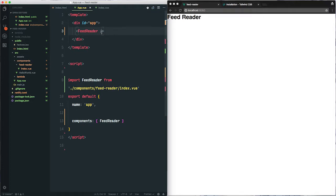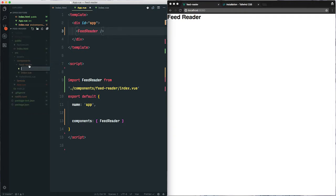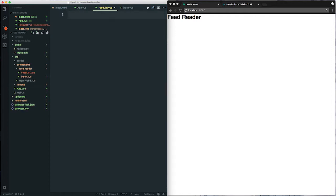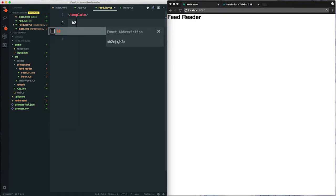Great! So next we're going to create feedlist.view, which will eventually display the list of our feeds. So inside the FeedReader folder I'll create feedlist.view, and for now we'll just add another header and save.